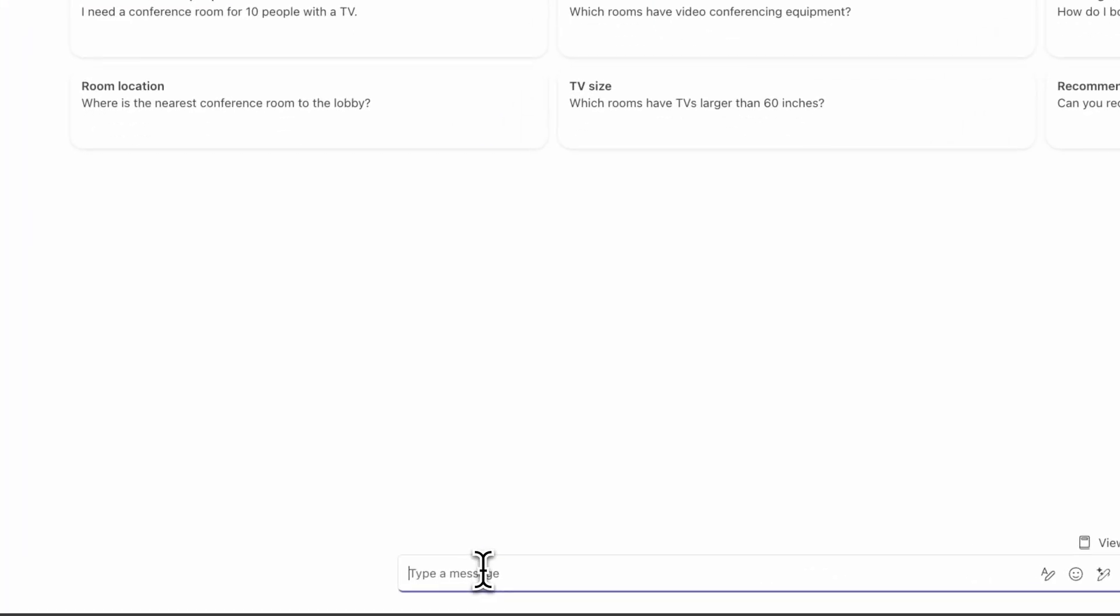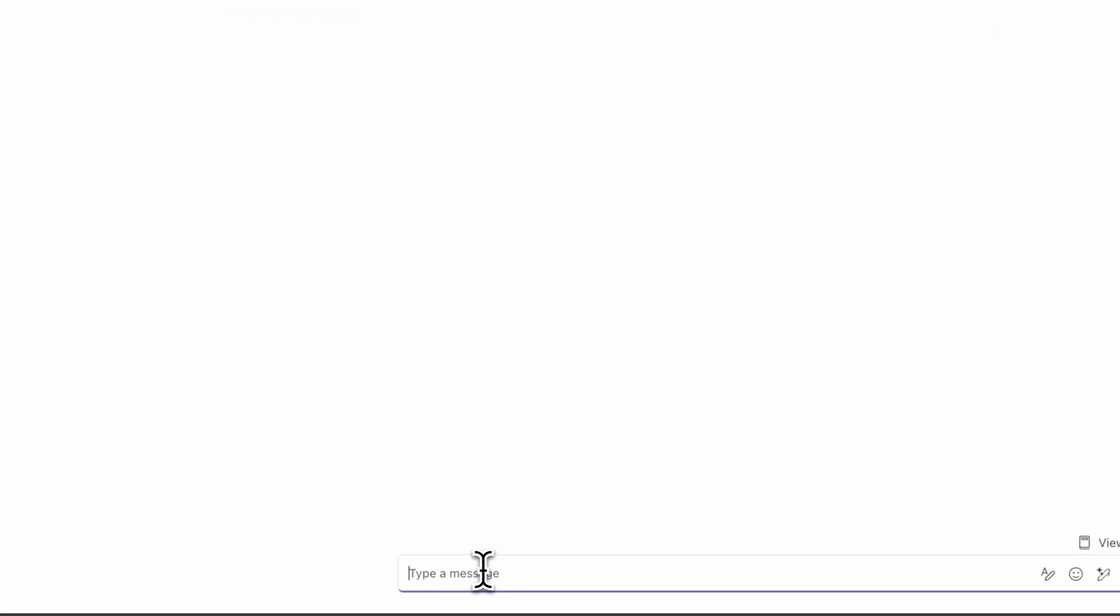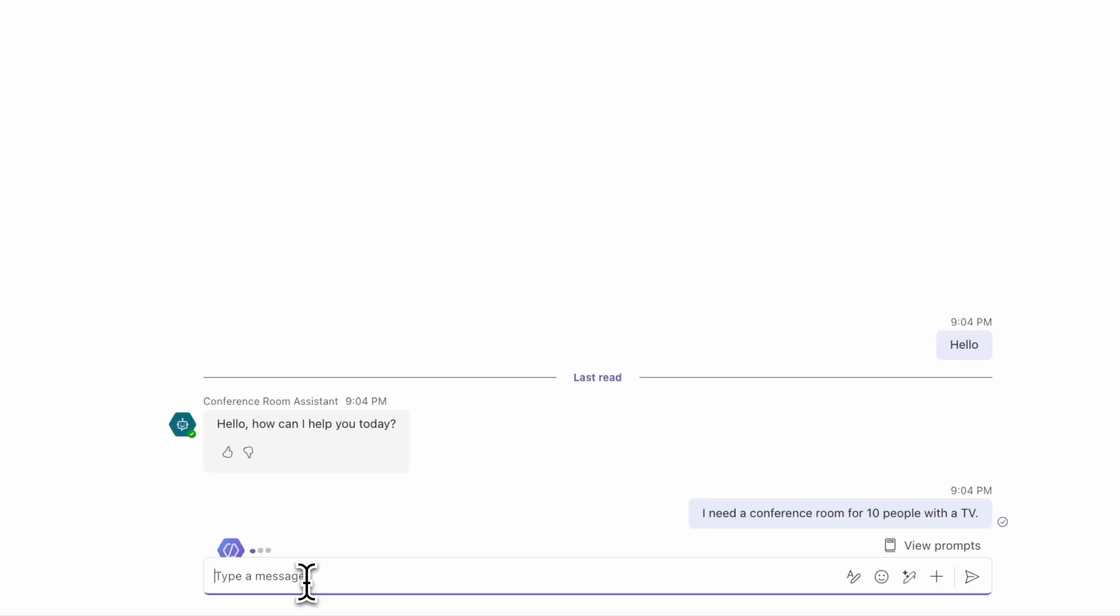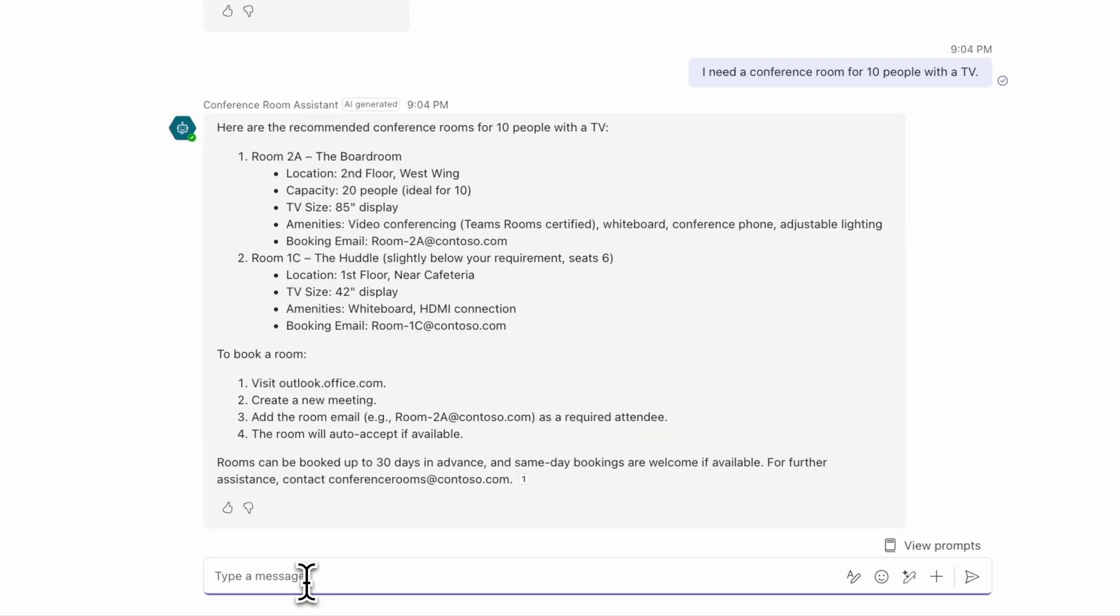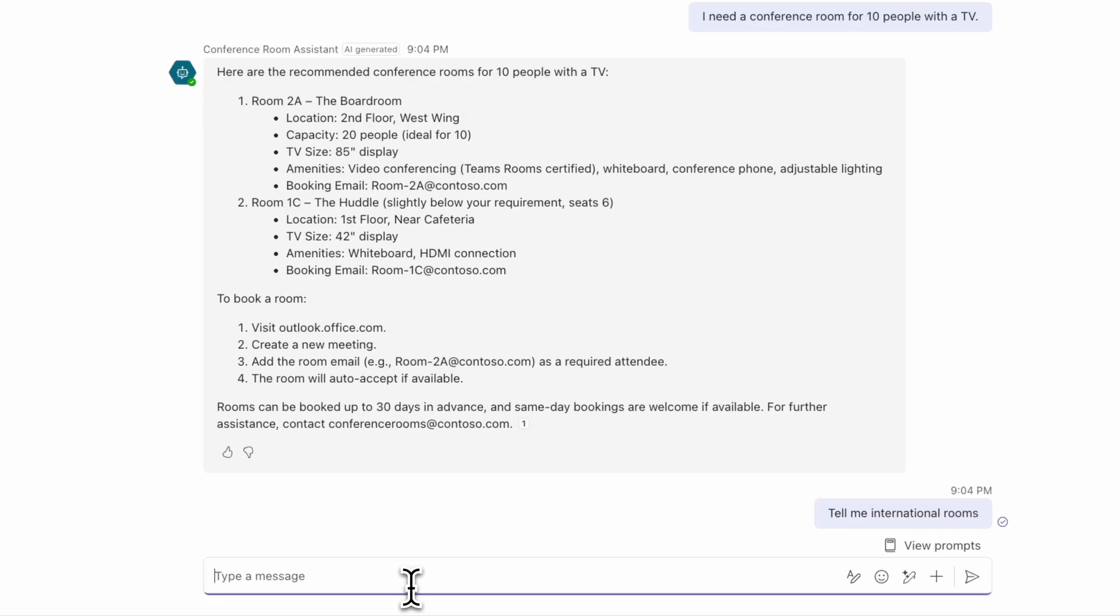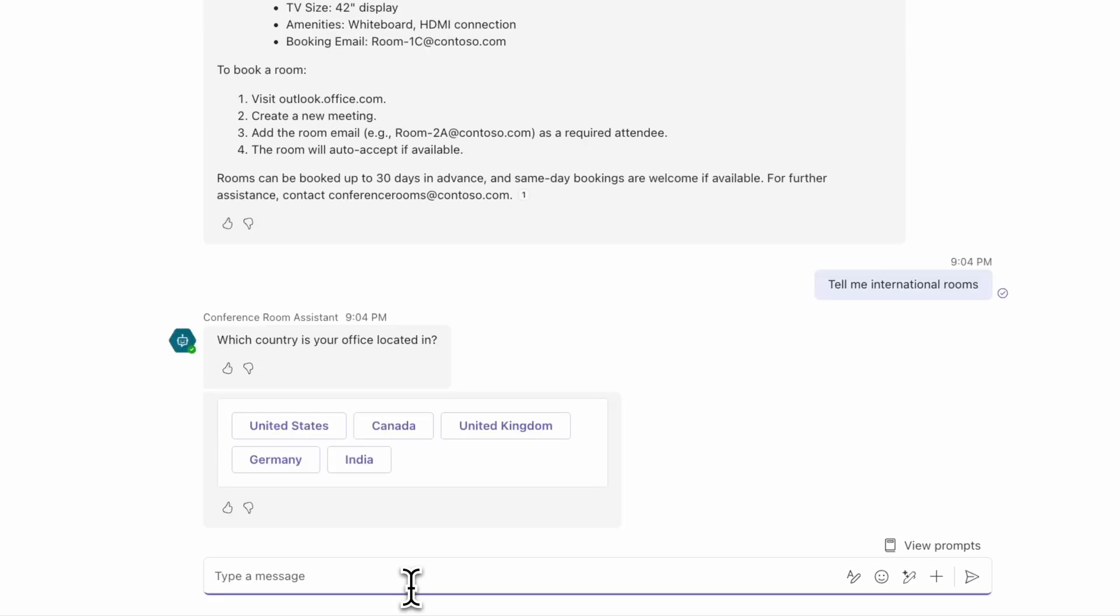Let's say hello. And it's going to ask how it can help. I'm going to say I need a conference room for 10 people with a TV. It's going to give back some recommendations based on what I asked. It's also going to give some instructions for if I wanted to go ahead and book that room. Let's say I want to learn about international rooms. I actually set up some guide rails so that it answers this in a specific way.